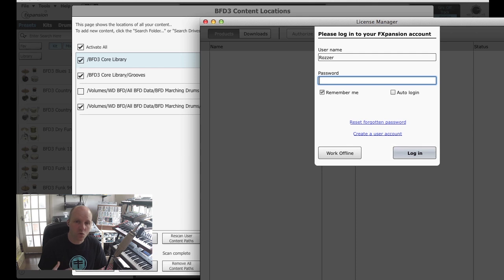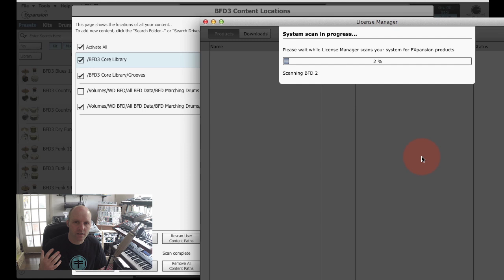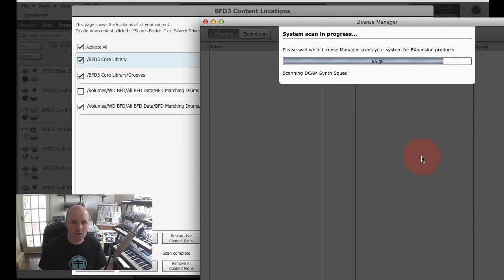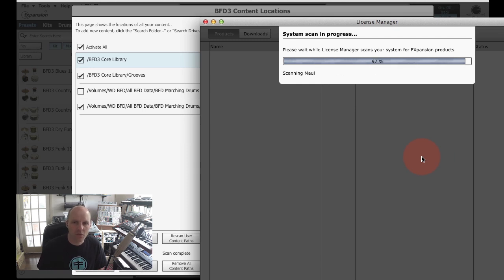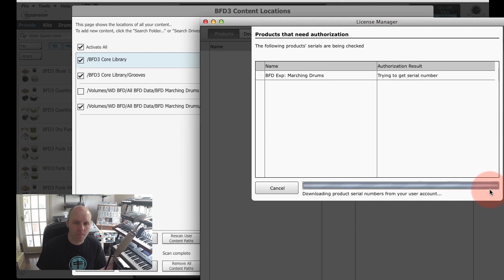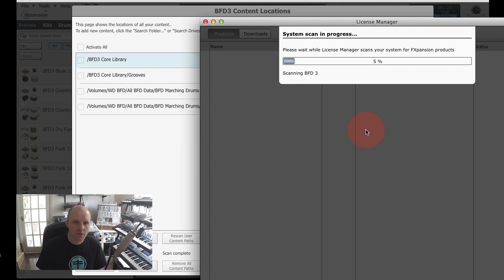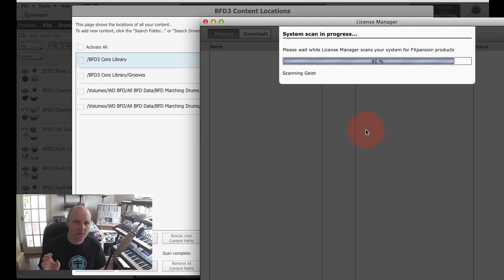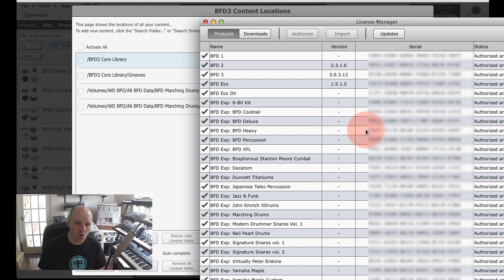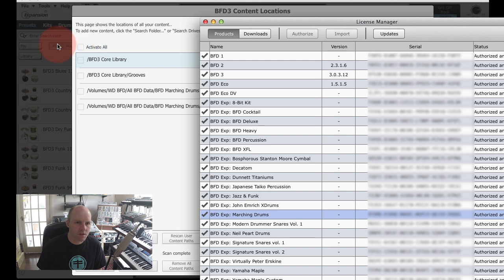But let's just go through the process of getting this Marching Drums expansion pack up and working. You'll see that the license manager has automatically opened. I'm going to type in my password, and license manager is going to log into my account and scan my system for all my installed products. You'll see that the expansion pack Marching Drums needs to be authorized. I just click on authorize, and there we go, success. License manager is going to scan again and show me all the products that I've got licensed. There's Marching Drums, it's authorized and ready to use. I can close this down now.